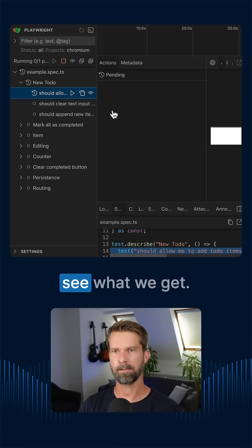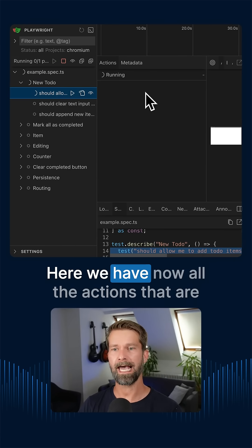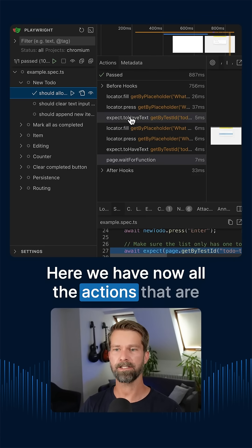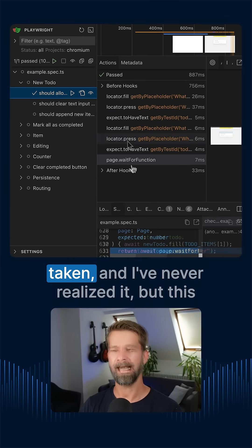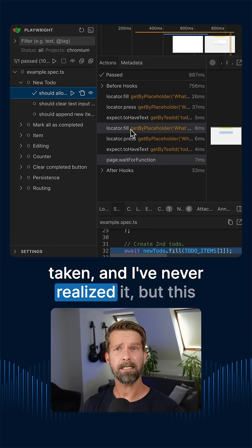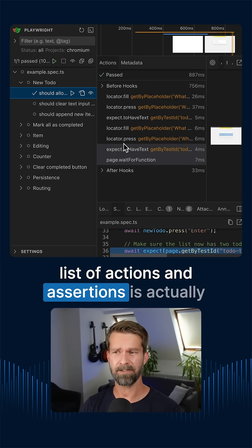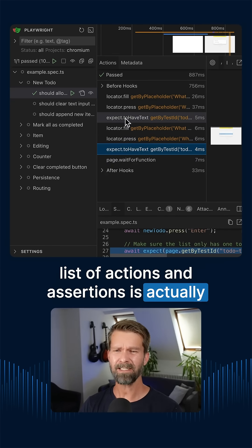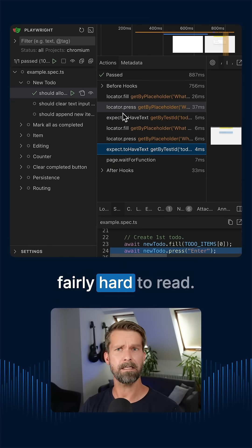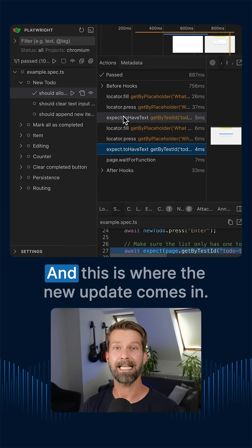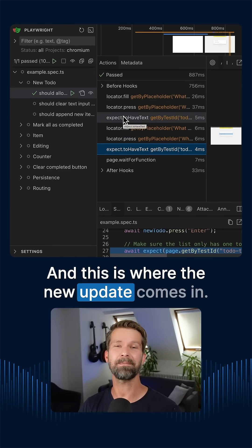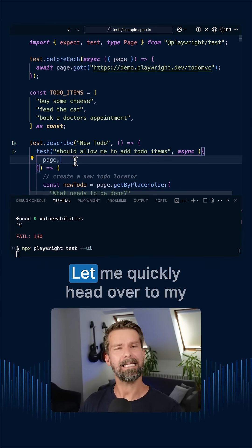Let's pick the first test and see what we get. Here we have now all the actions that are taken and I've never realized it but this list of actions and assertions is actually fairly hard to read. And this is where the new update comes in.